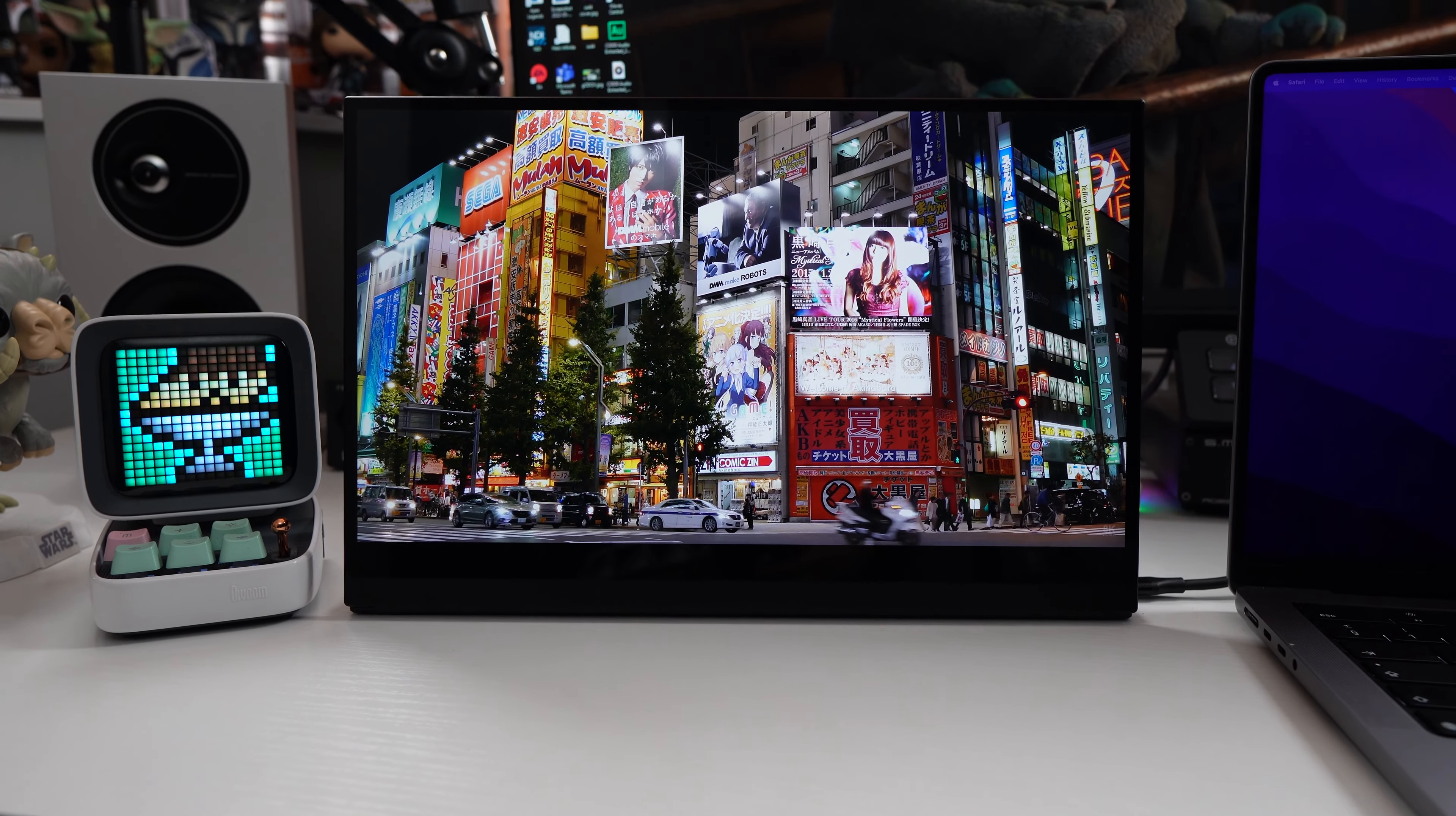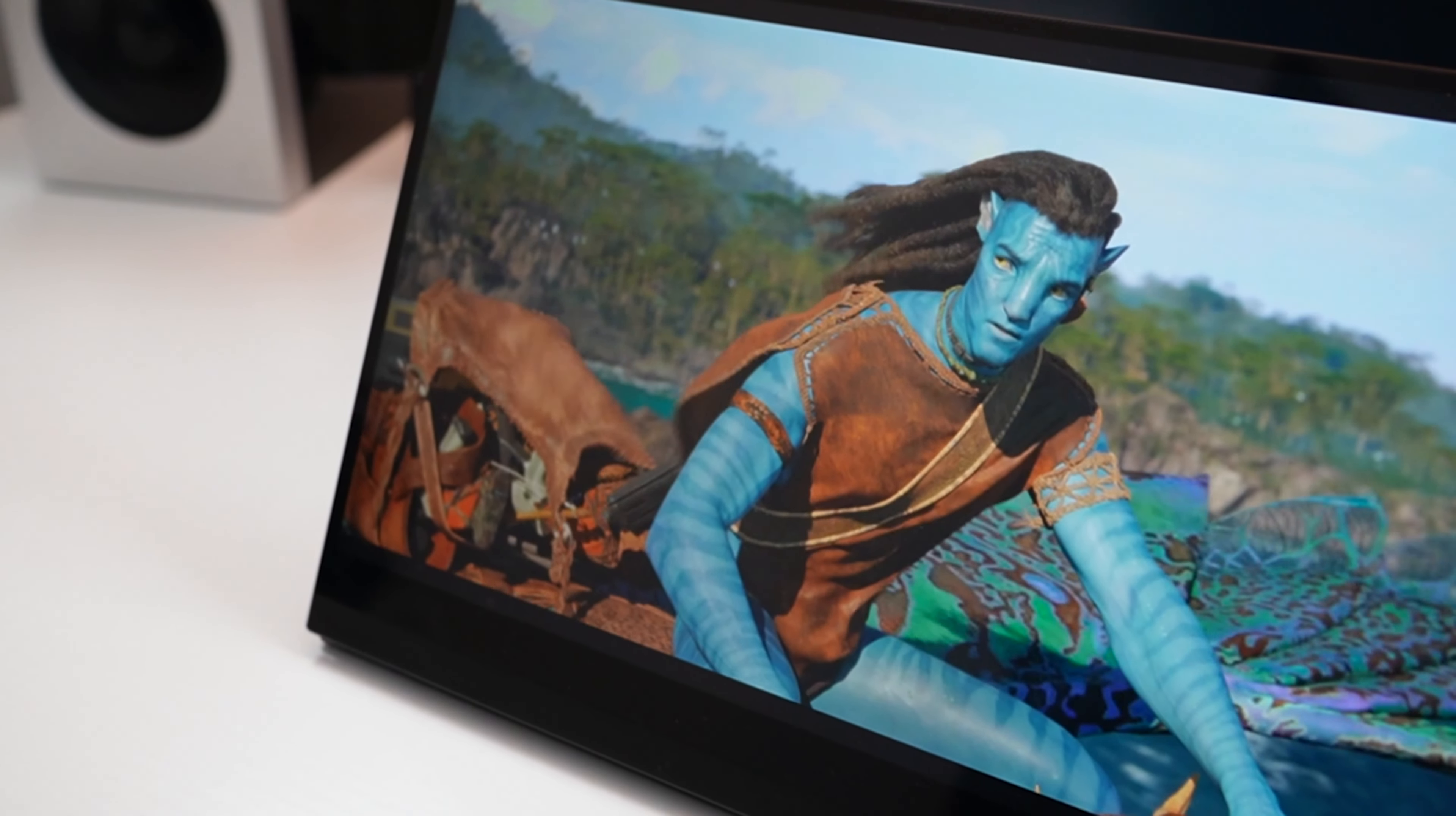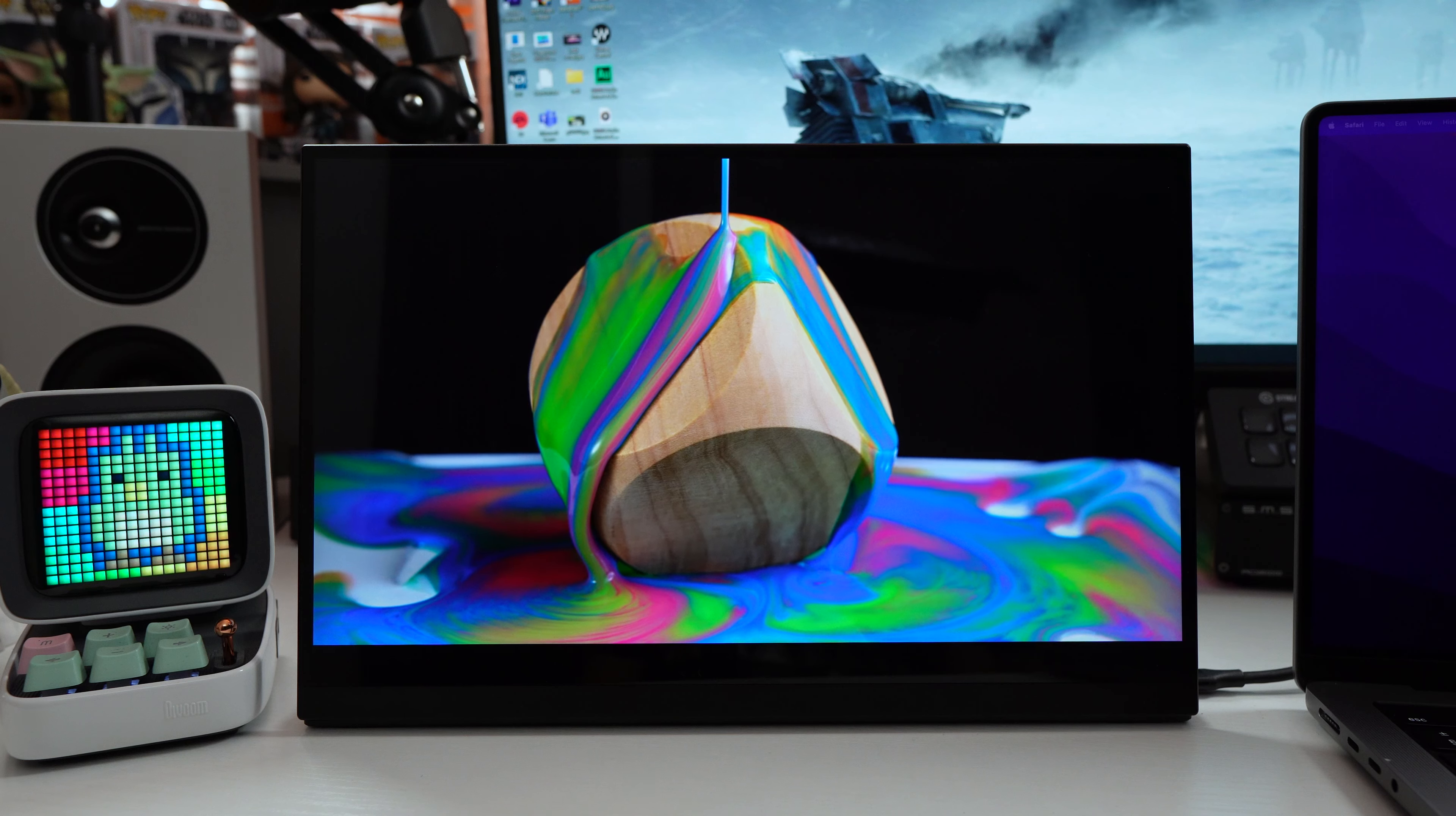What is up guys, it's Troy the Full Setup here back with another review. Today we are taking a look at a premium 4K external touchscreen monitor from U-Perfect. The 14-inch model that we are looking at today comes in at 380 pounds but can be found as low as 330.